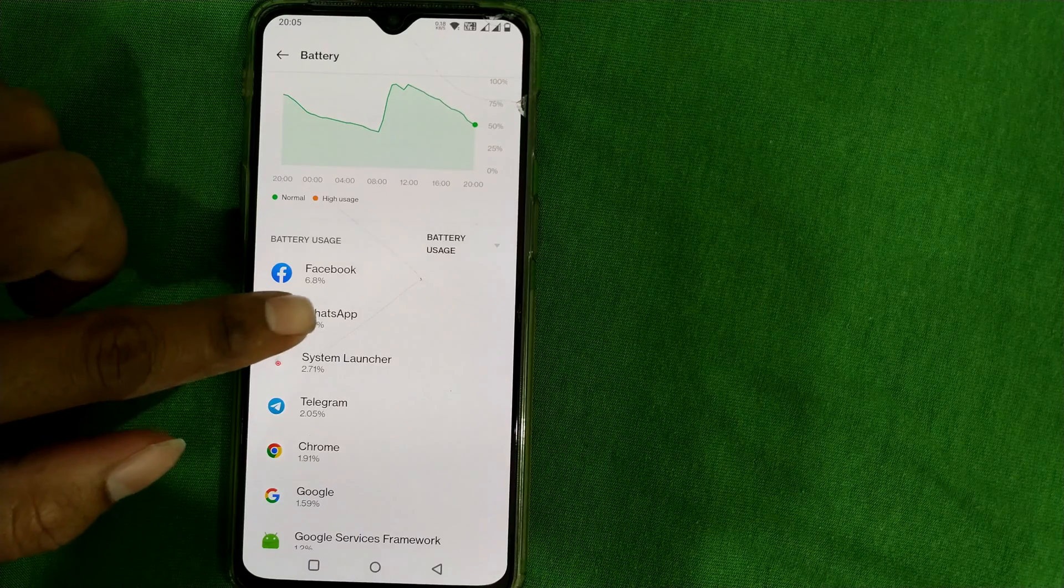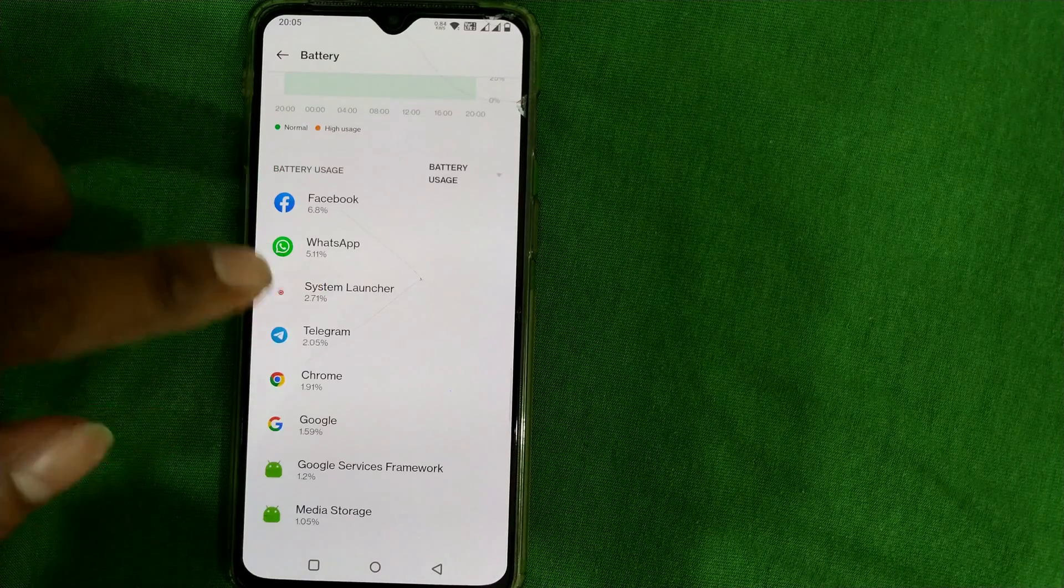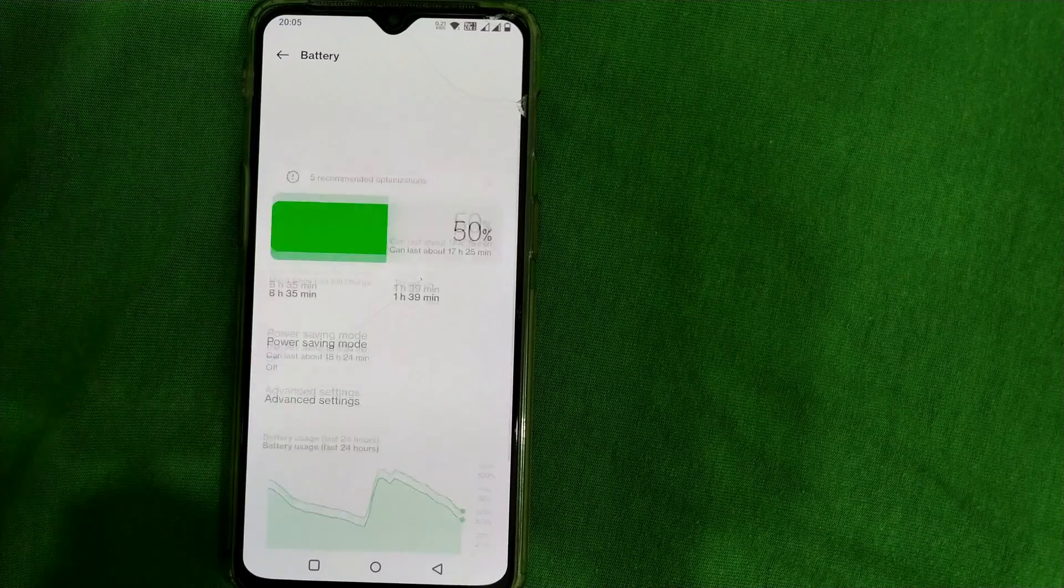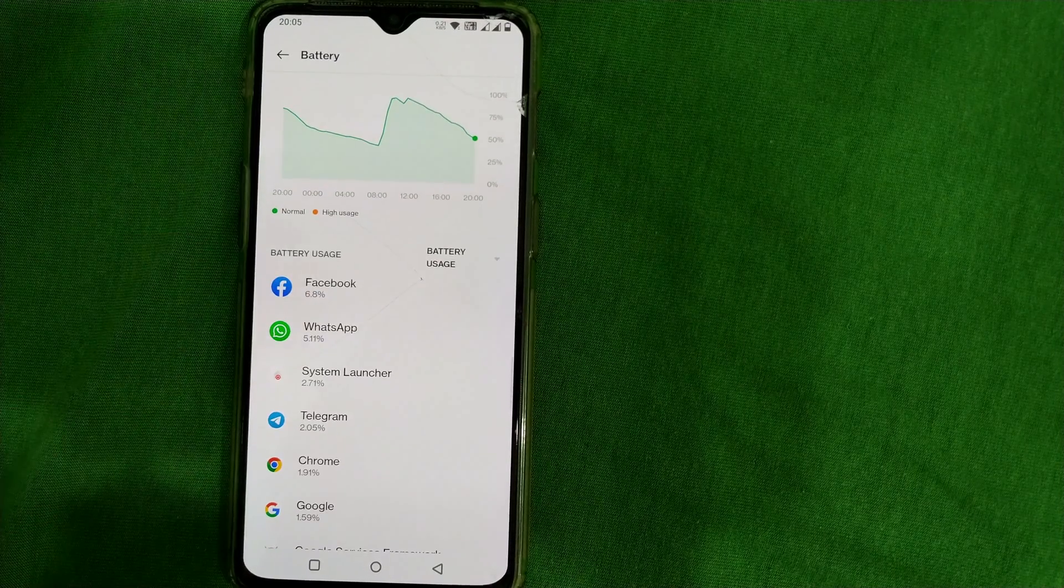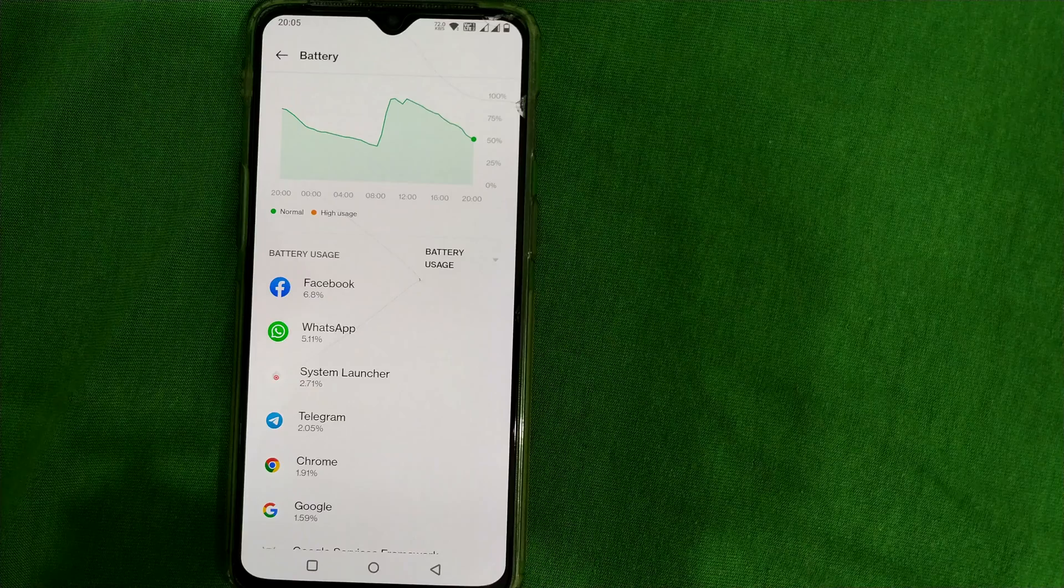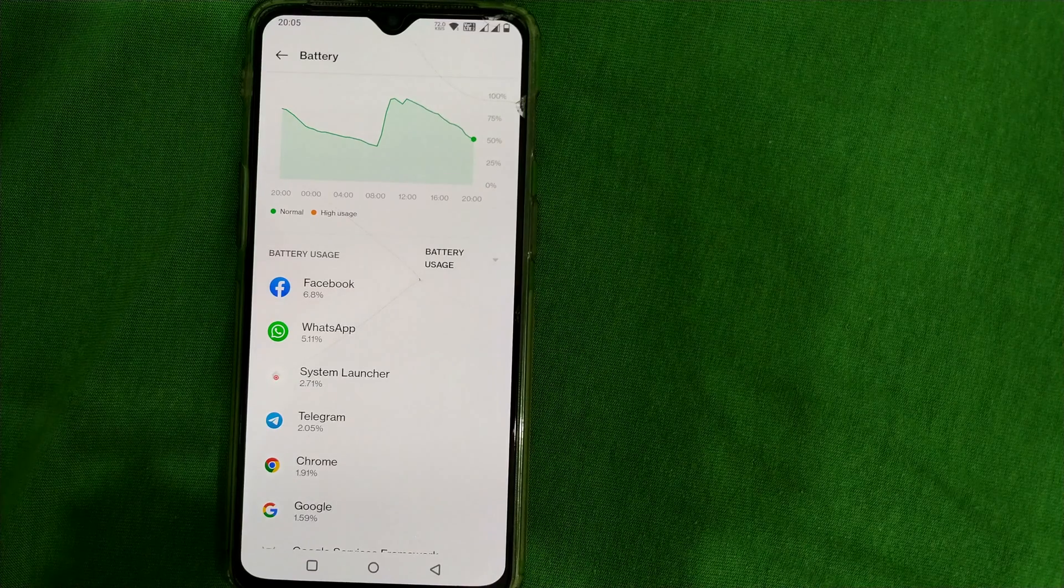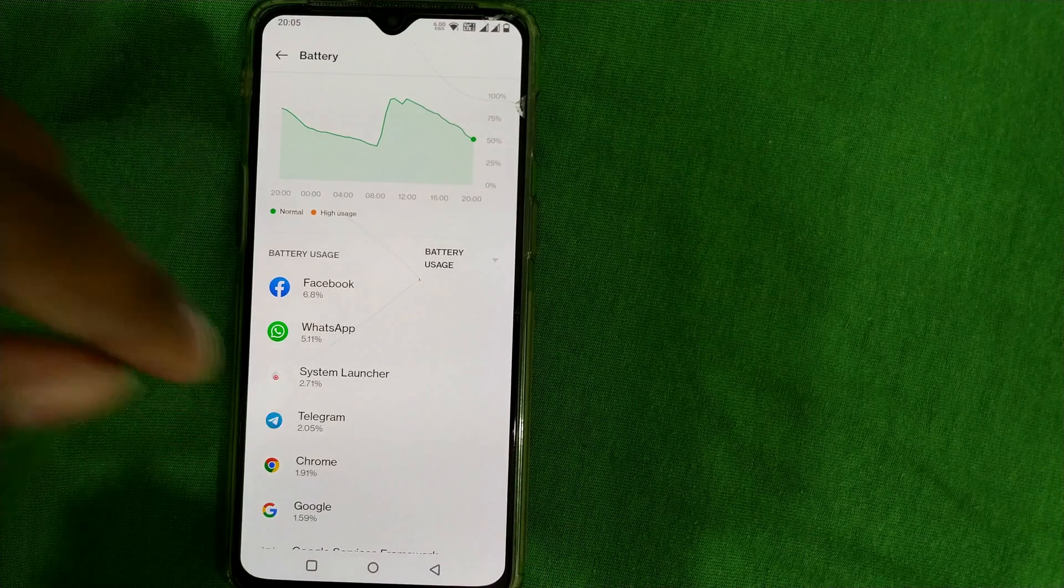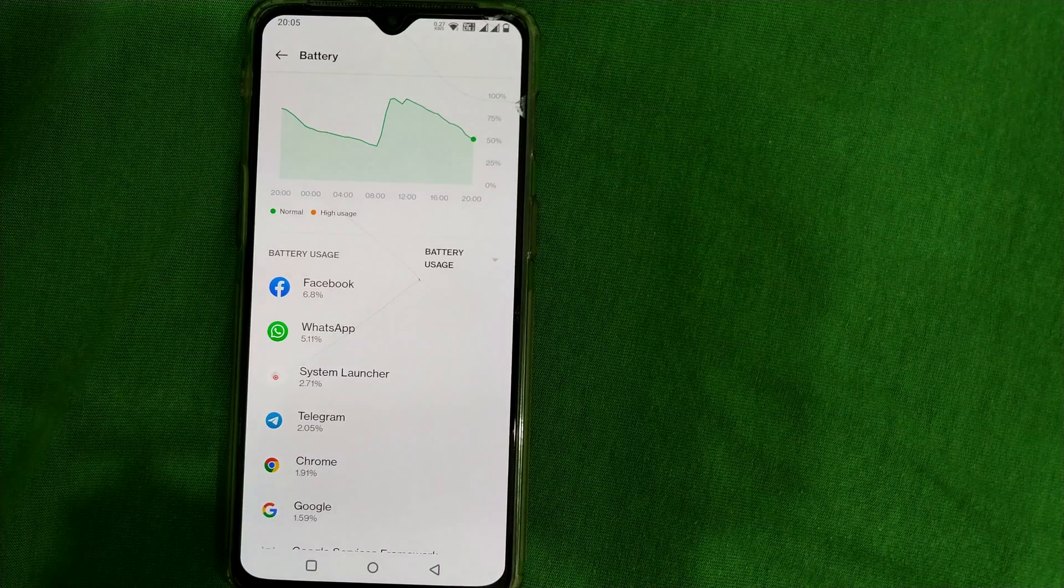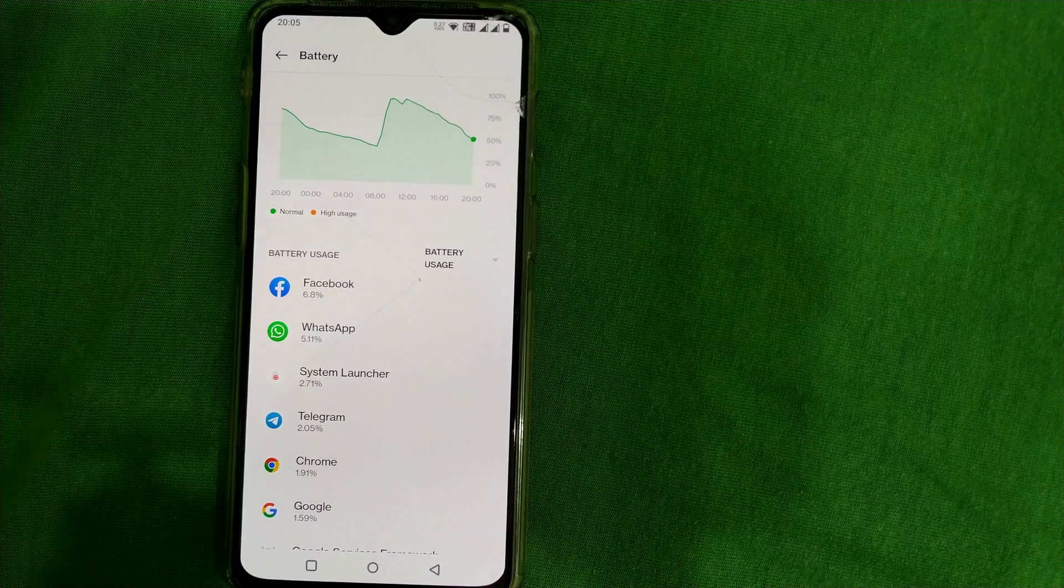Same also goes with WhatsApp, system launcher, Telegram. All these apps are taking a lot of power from my phone. I can go to each and every app and choose optimize battery so that my battery gets saved and all these apps which are drawing power from my OnePlus phone will get automatically optimized by the phone itself.